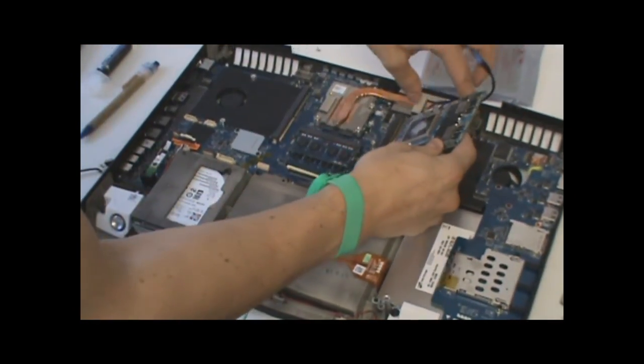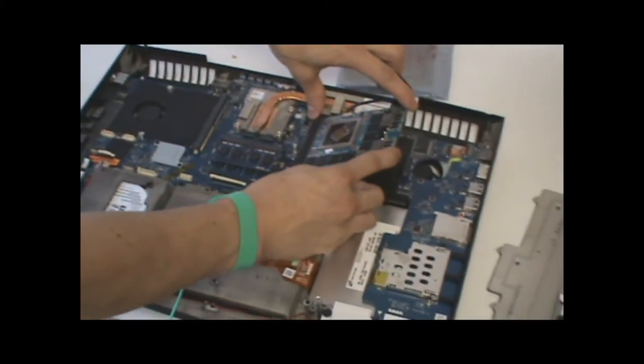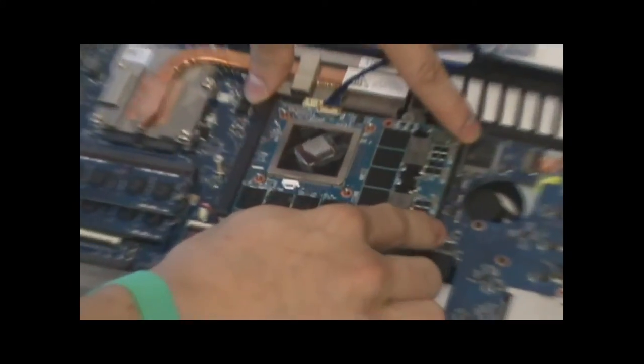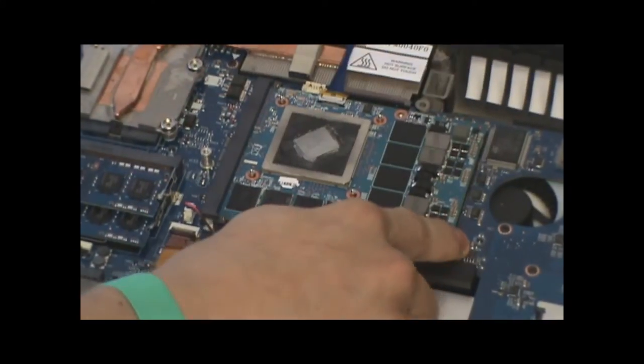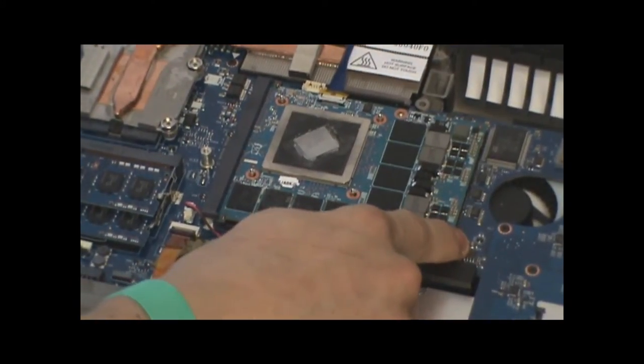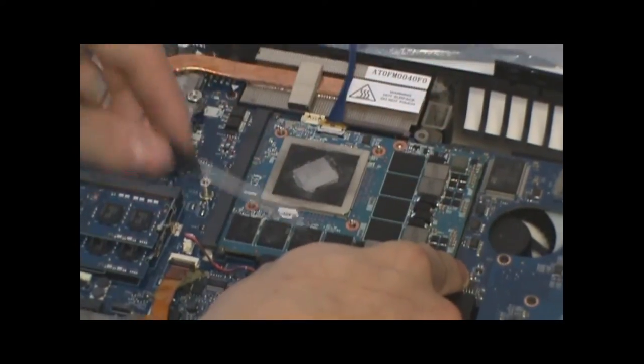So when inserting a card into the system, insert at an angle, press down, and then lie the card flat. It's secured by two screws.